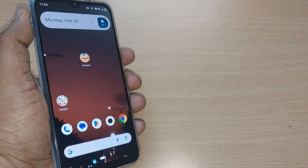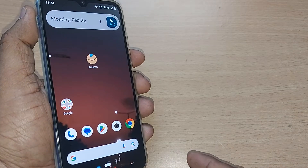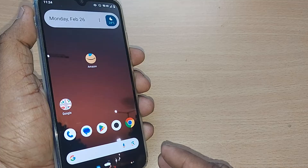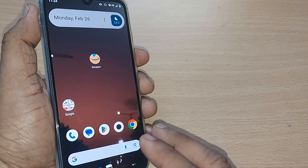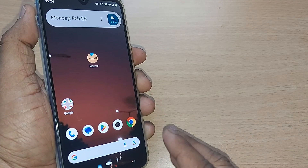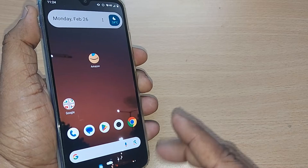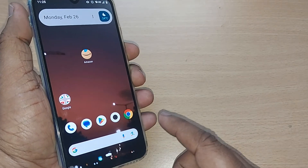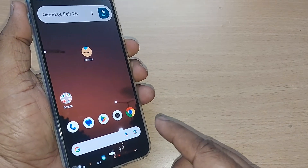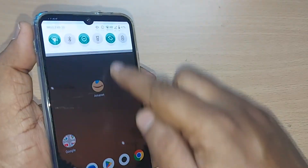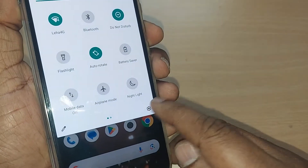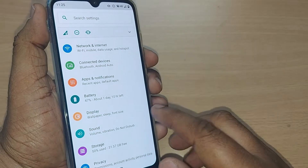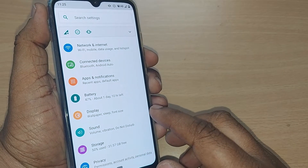Sometimes when we try to install apps on your Android phone using the Google Play Store, it will show an 'App Not Installed' error. In this video, we are going to see how to fix such errors. If you are new to this channel, subscribe, like and share. To fix this error, just go to your Settings.